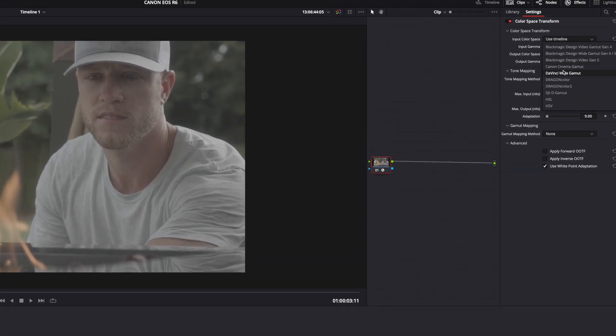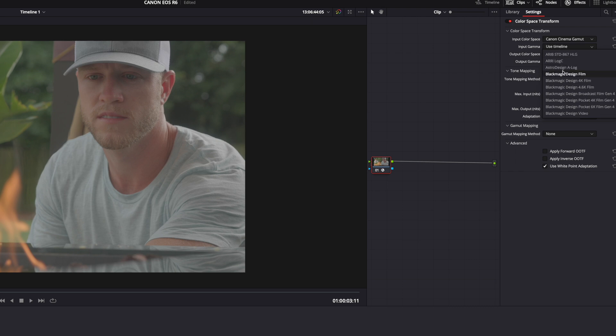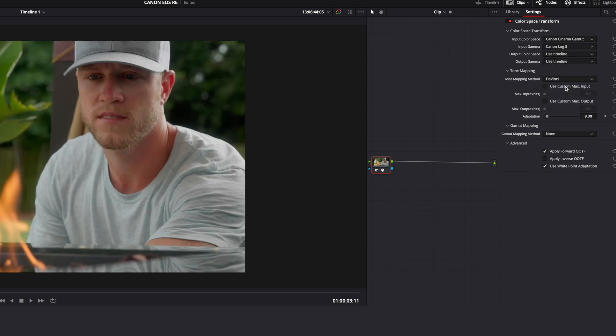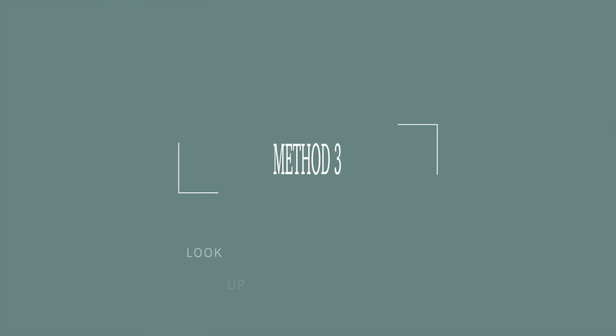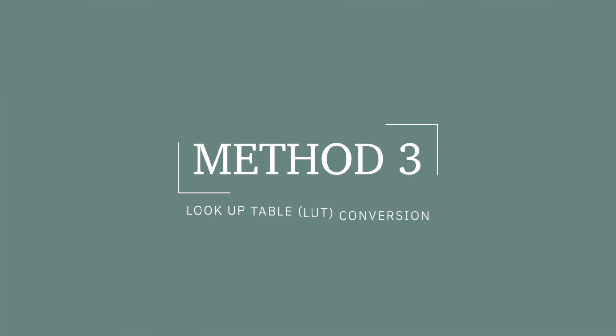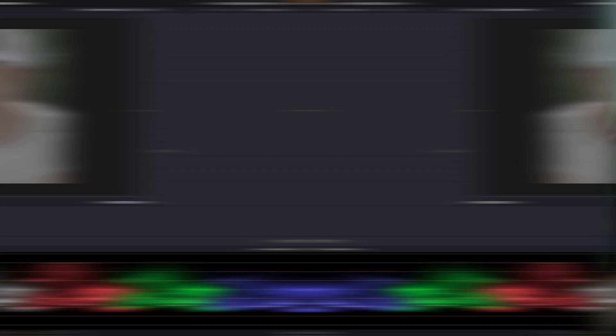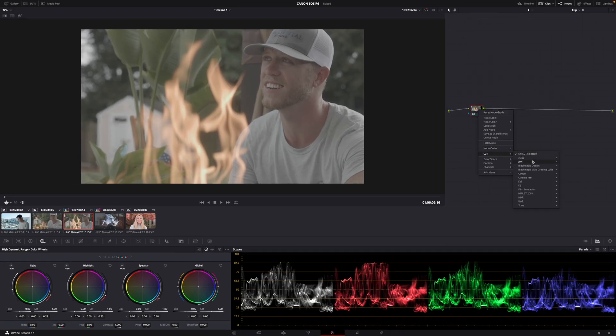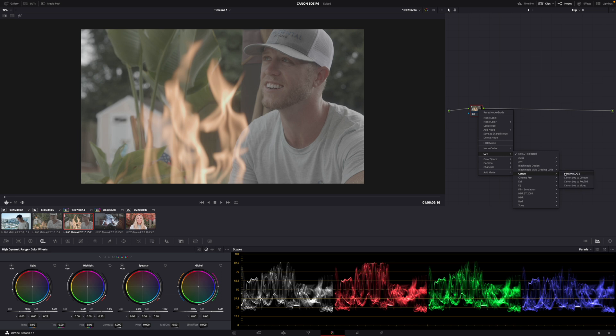Method number three: LUT Conversion. This method is the least accurate and flexible out of all three methods that we will be discussing in this video, that is why I encourage you to practice one of the other two. However it is the most popular with starters because of the remarkably quick results in the amount of time invested. Option S to create a node, LUT, select a lot and you're done.